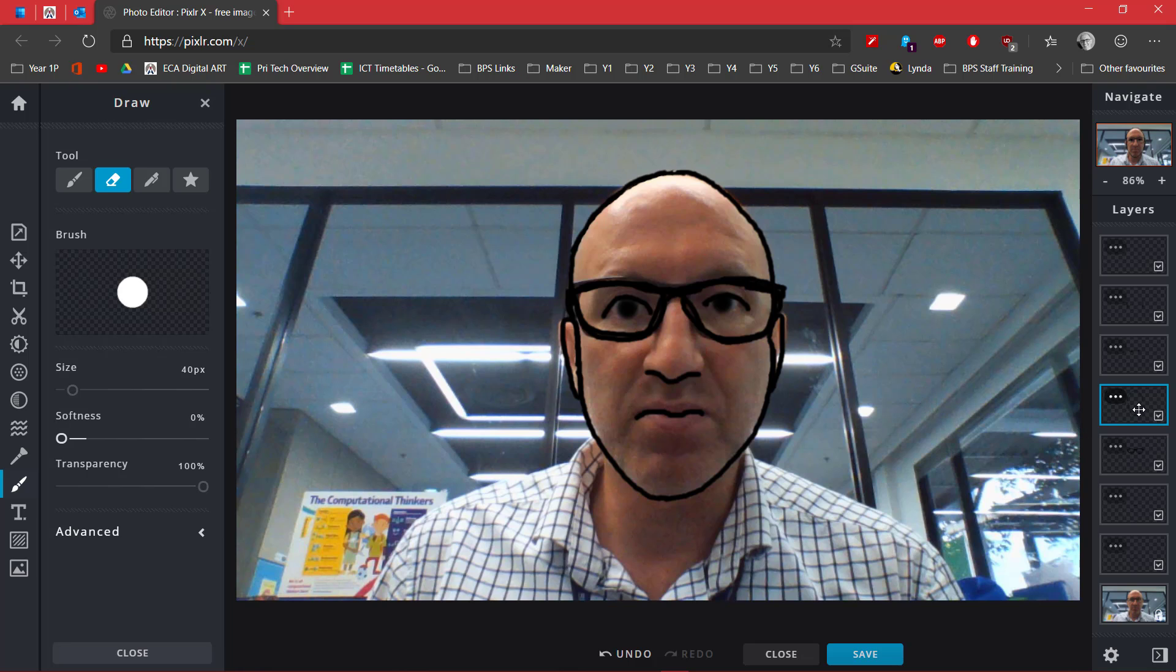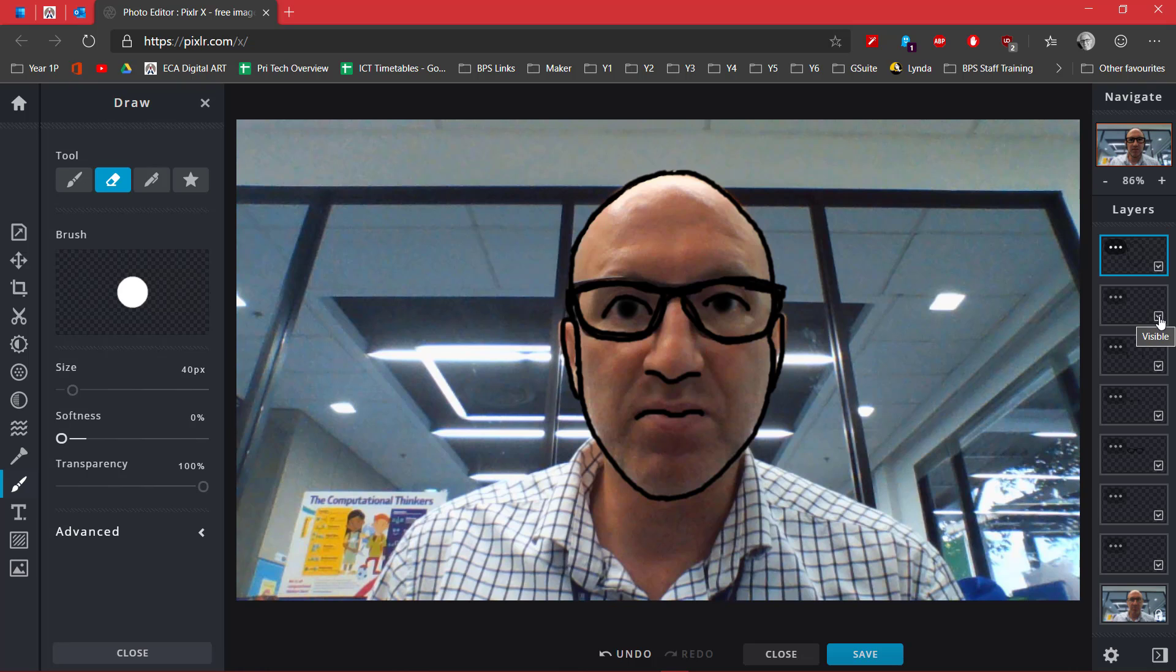What I'm going to do is move this to the very top like that, and also grab this background layer and bring this all the way to the top as well.